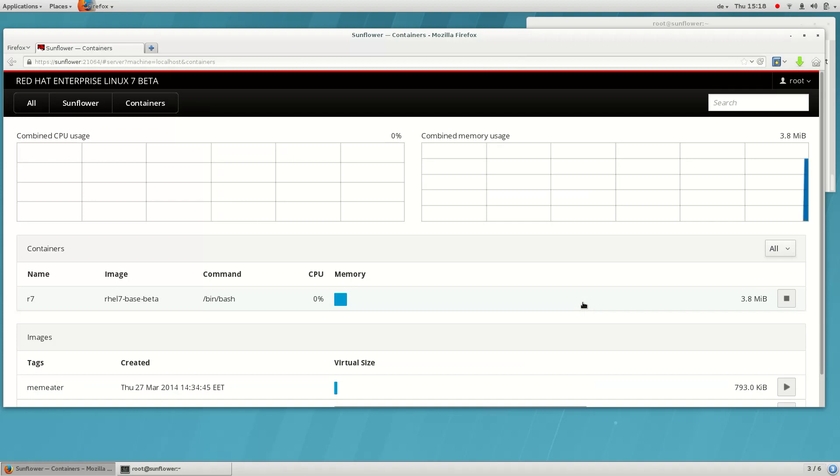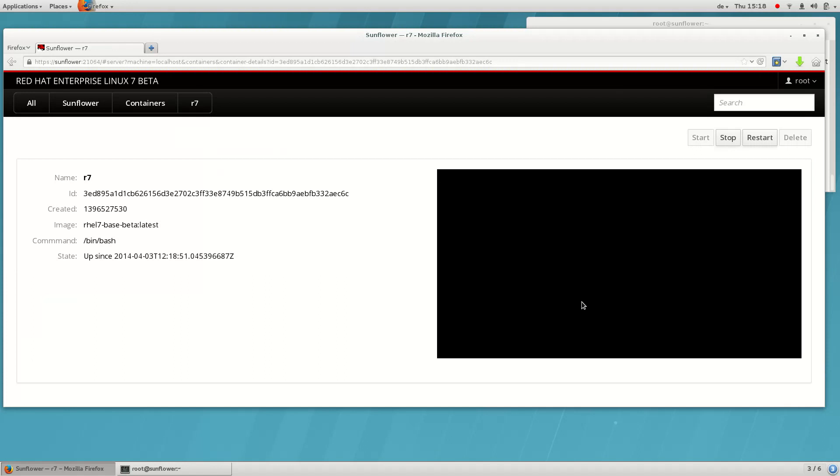This container is doing nothing as of yet. The container terminal allows you to attach to a container and perform actions inside it.